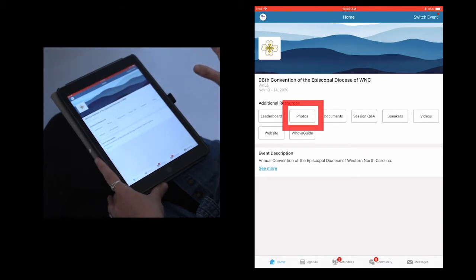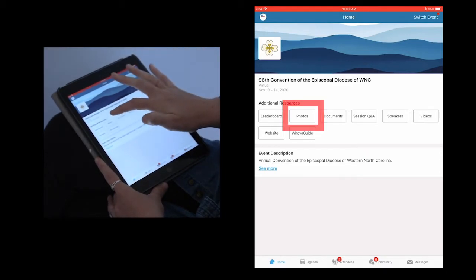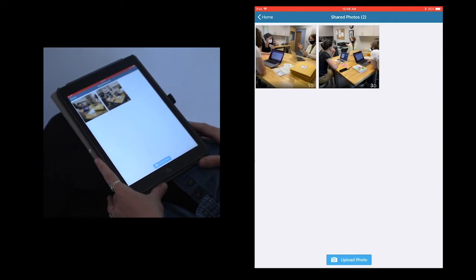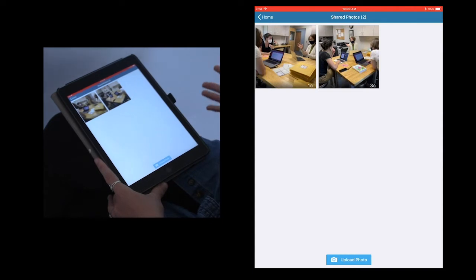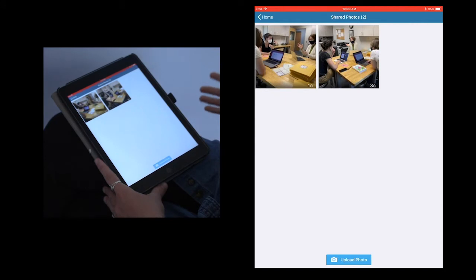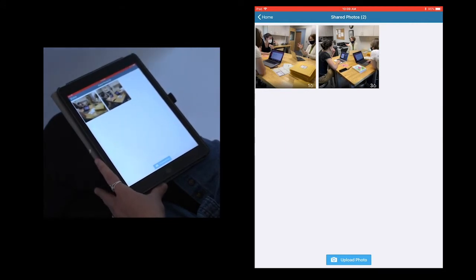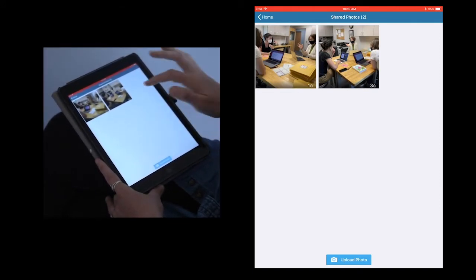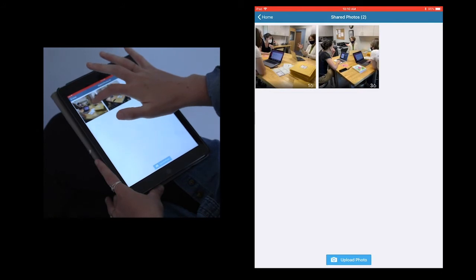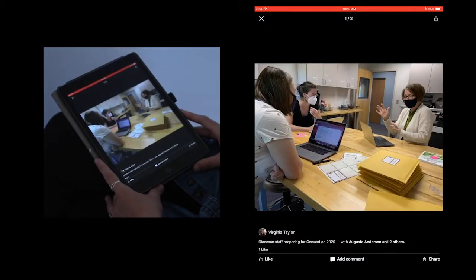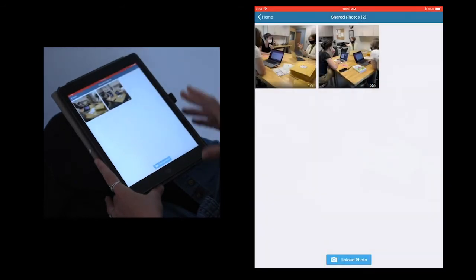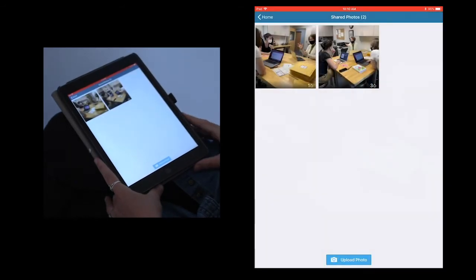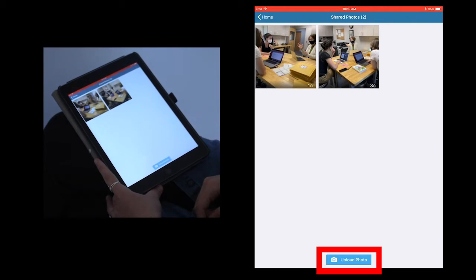First, let's click on the photos section. In this section, event attendees can upload photos of their convention setups, whether it be a behind the scenes photo of them getting ready, a photo of them discussing, or something of the like. This is going to be a great way for us to share in community even if we are not physically together like conventions of the past. As you can see, there are already two photos uploaded of the diocesan staff preparing for convention. People can upload their own photos by clicking the blue button at the bottom that says upload photos.